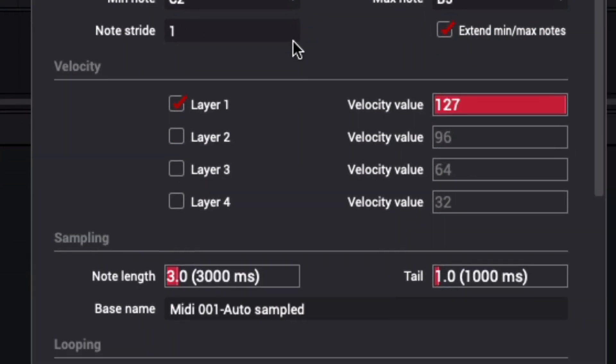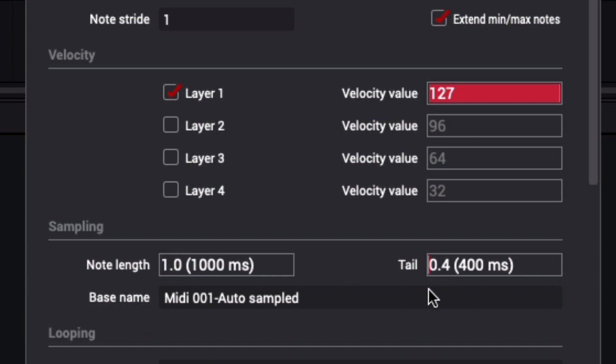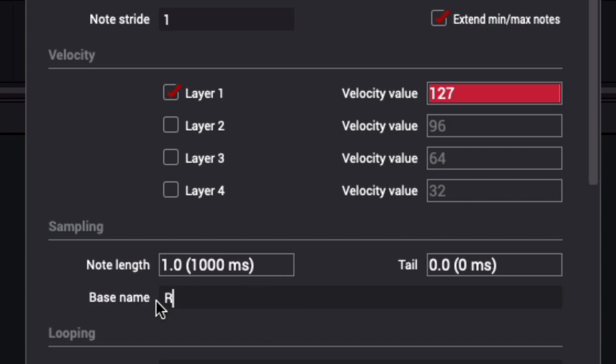I'll set the note stride to 1 since I want to sample every note. I'm only going to need a single velocity layer at full value, so I'll leave this bit alone. My samples will need to be short since the tracker has limited memory, so I'll set the note length to the minimum of 1.0 seconds. Next, I'll reduce the tail to zero. I'll choose an appropriate base name for the samples.